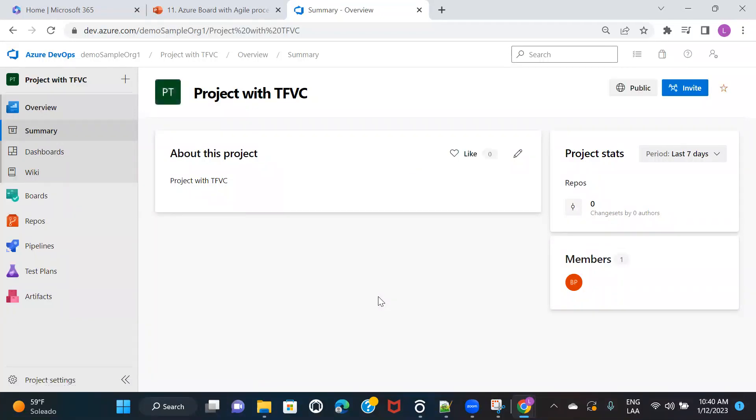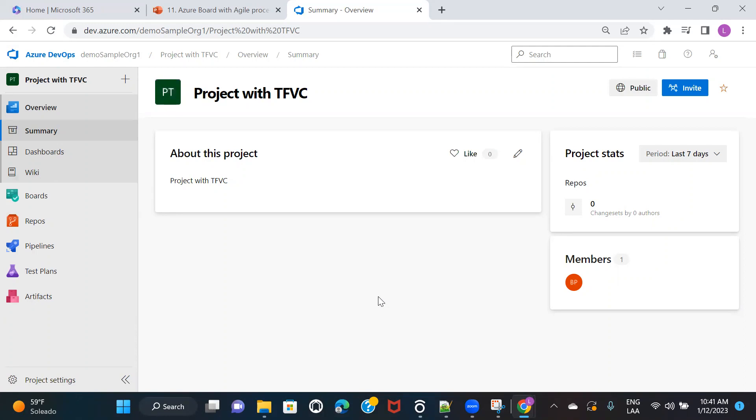All those things, all the processes will be followed as per whatever is being defined for TFVC. Because TFVC is a centralized version control system and the rules are a little bit different. Not a little bit different, but there's a good number of differences that we have in a centralized version control system and a distributed control version control system, which is nothing but Git in our case.